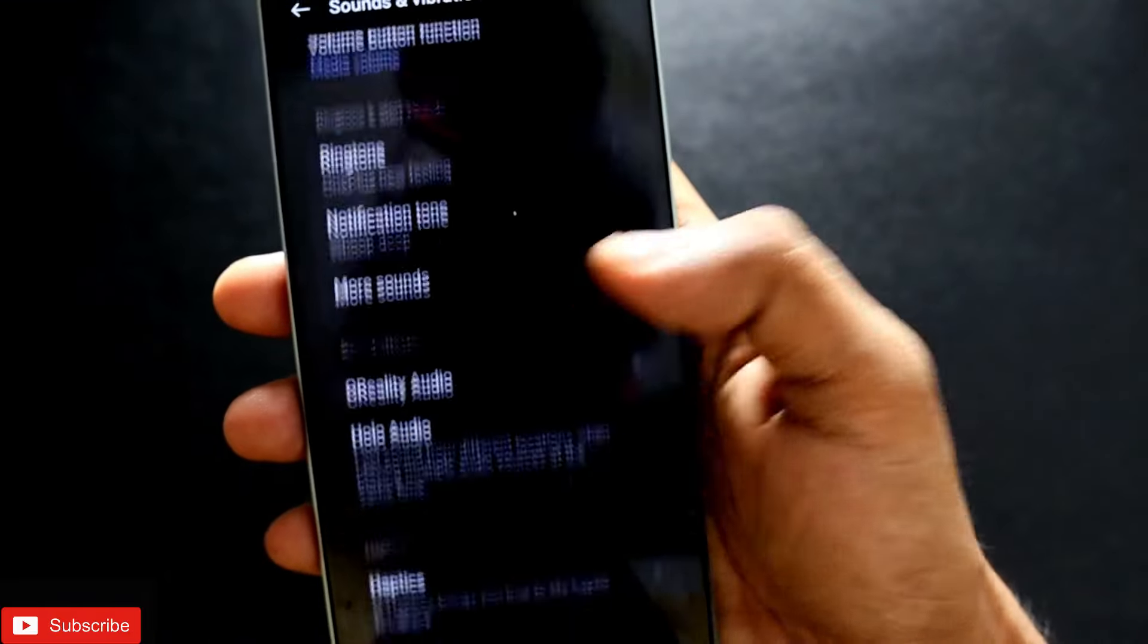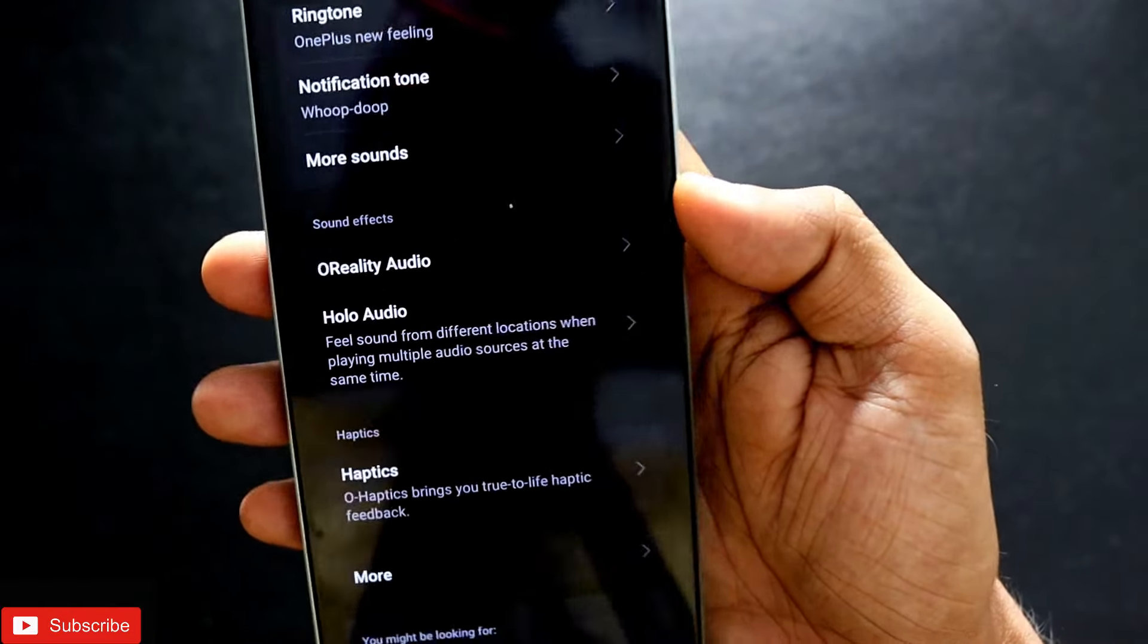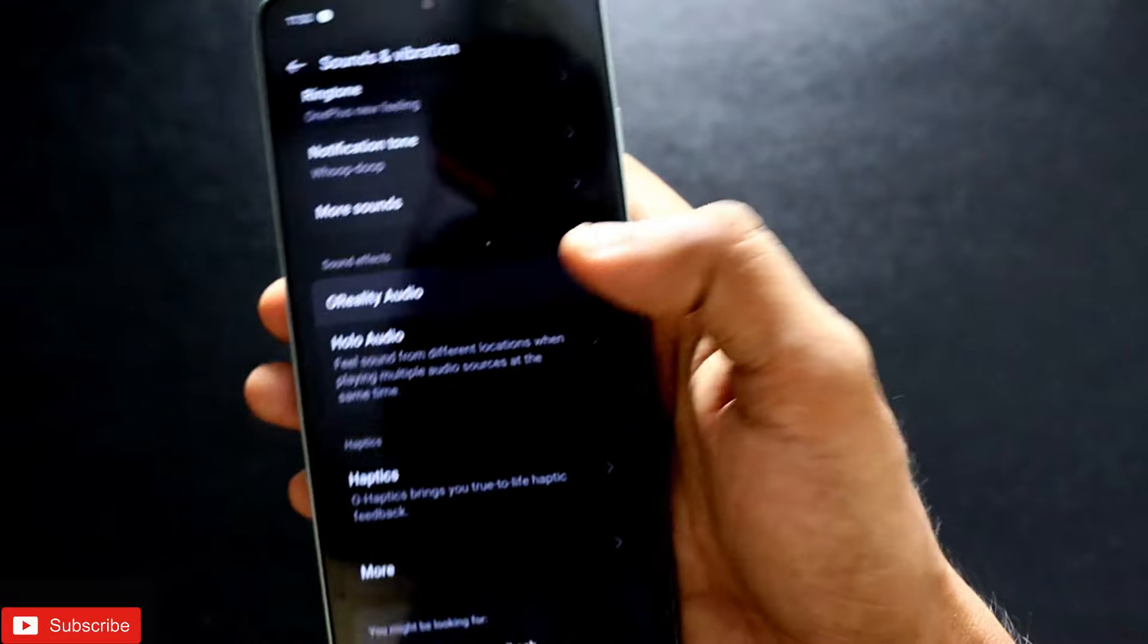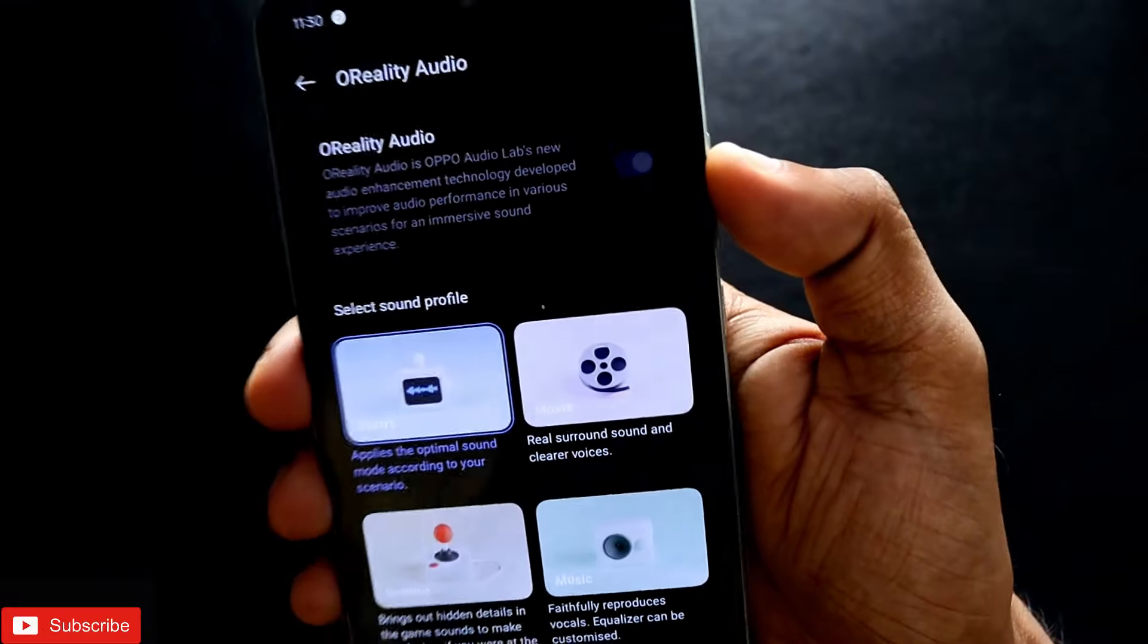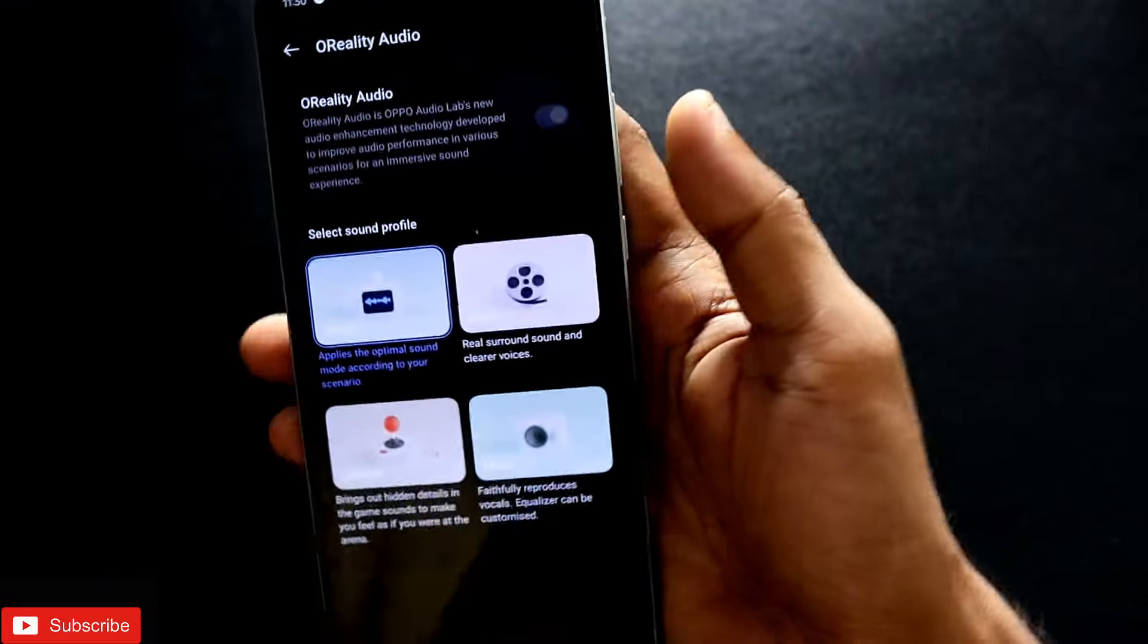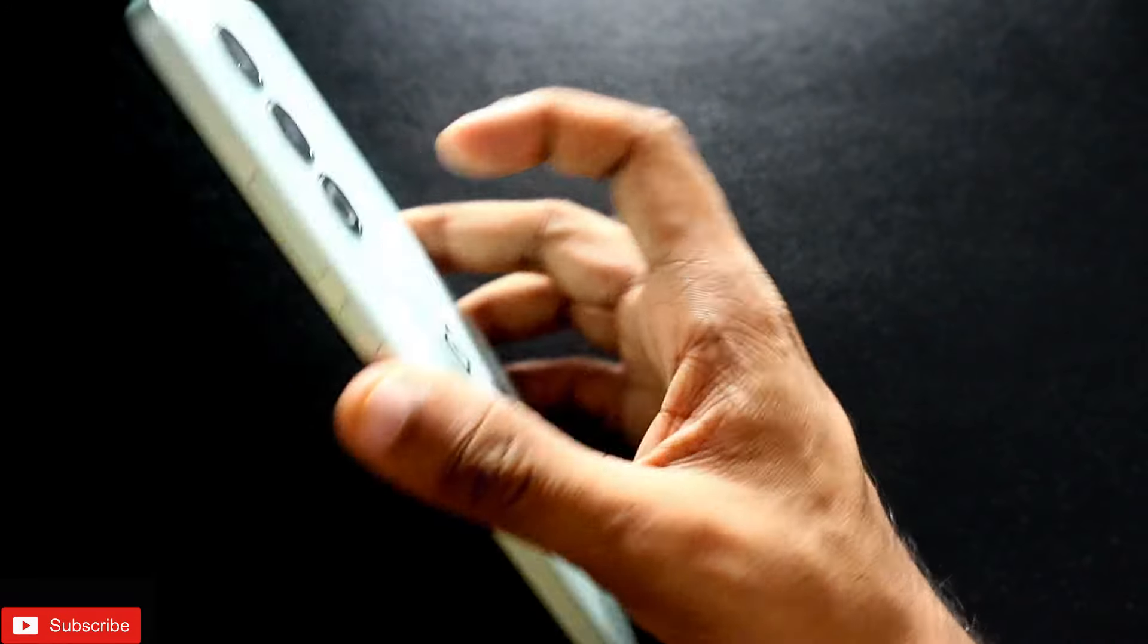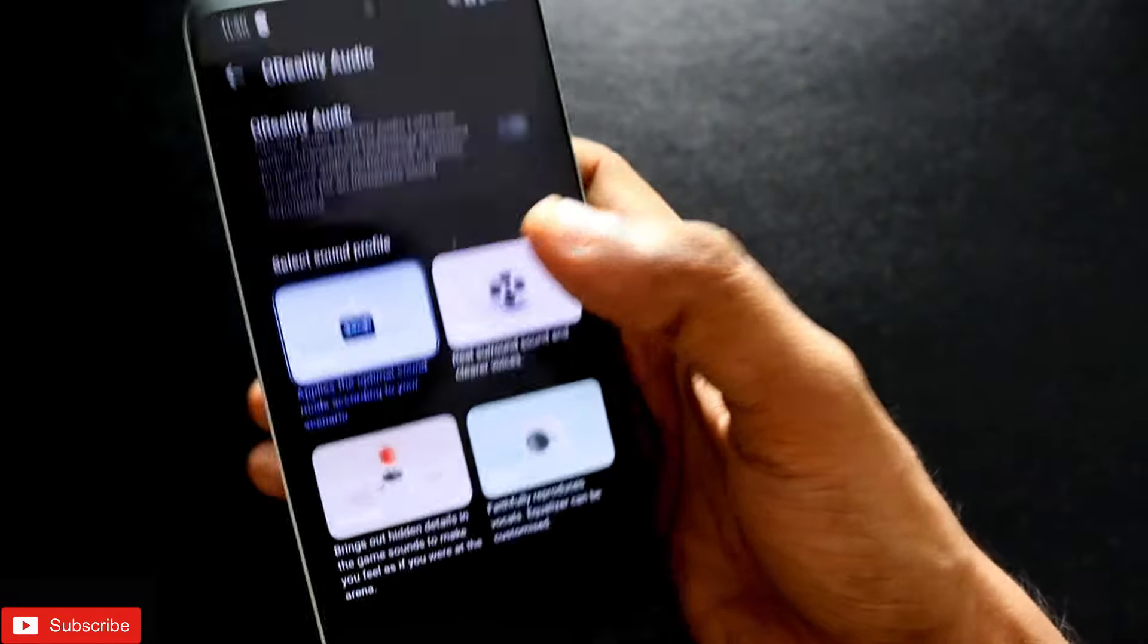This is the O Reality Audio feature, which has been implemented from OPPO I guess, because O Reality Audio I have not seen in any OnePlus phones recently. This phone comes with Oxygen OS 14, we need to remember that.